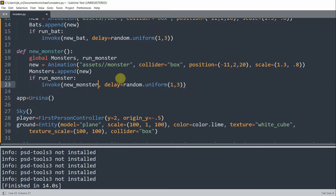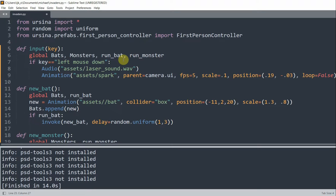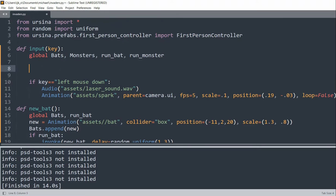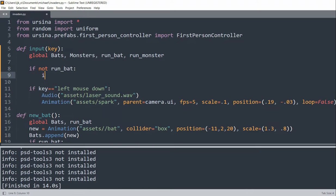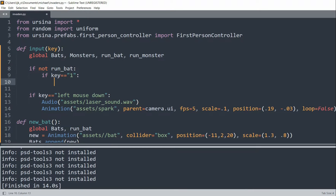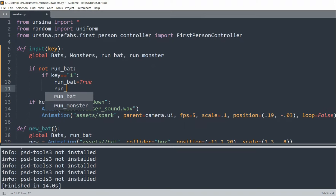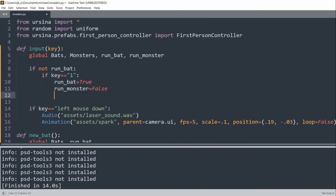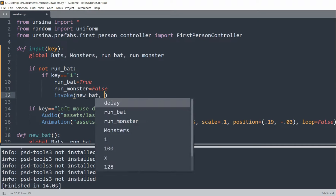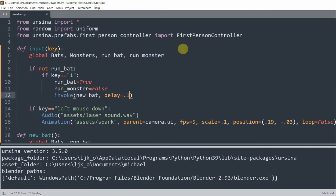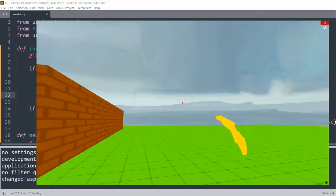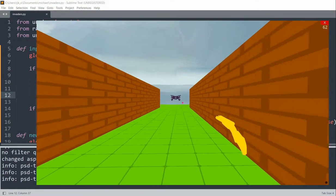Next, we call the functions to generate our bats and monsters. When key 1 is pressed, bats are generated; when key 2 is pressed, monsters are generated. In the input function, we check if not runBat and key equals 1, then set runBat to true, runMonster to false, and invoke newBat with a delay of 0.1. If I save and run this and press 1, the bats are being created right here.